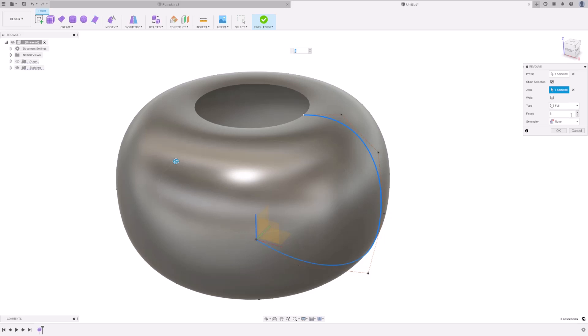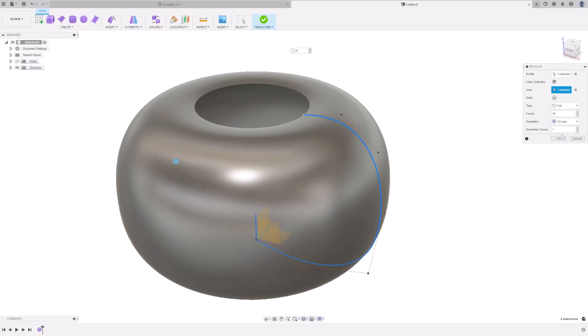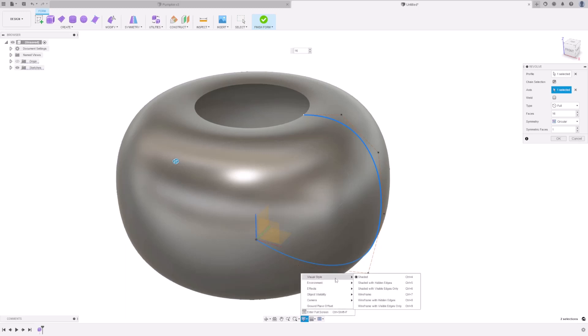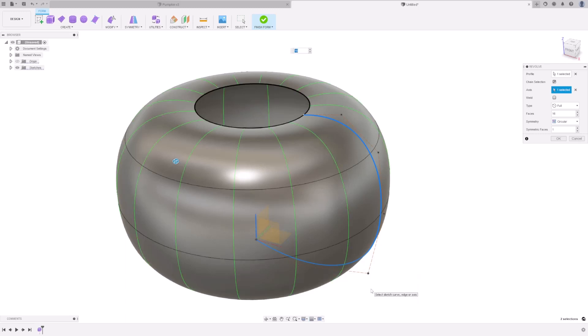Under Faces, type in 16, and under Symmetry, select Circular. You may or may not see the faces. If you don't see the faces, go to Display Settings, Visual Style, and Shaded with Visible Edges Only. Press OK.